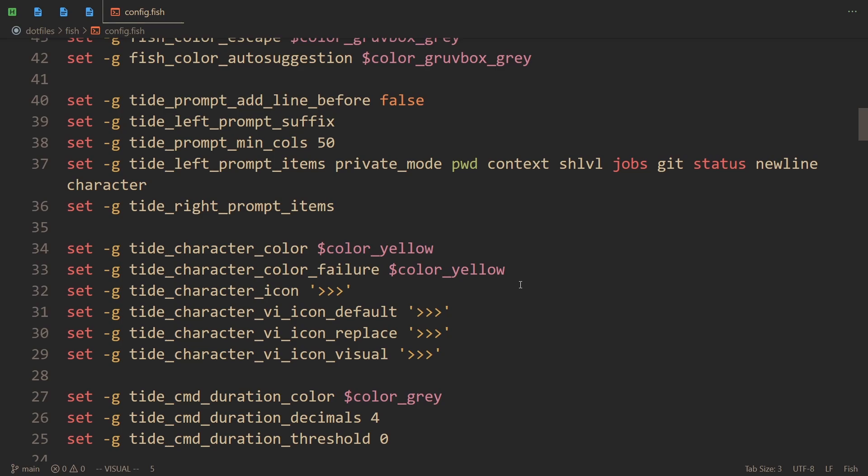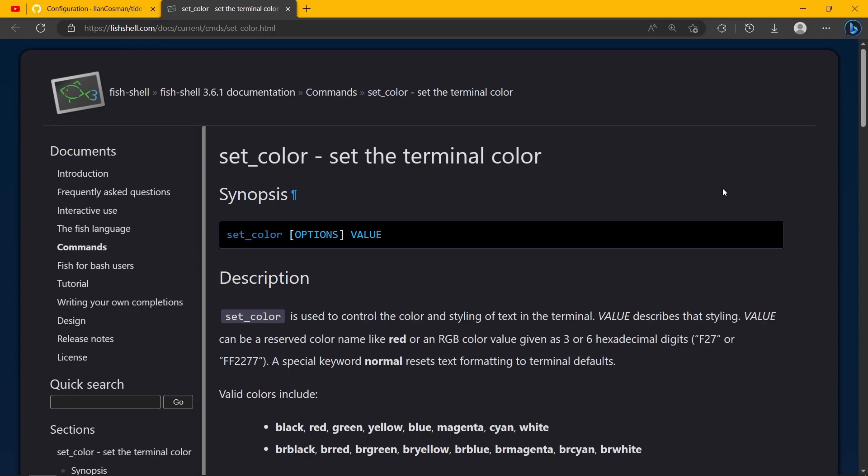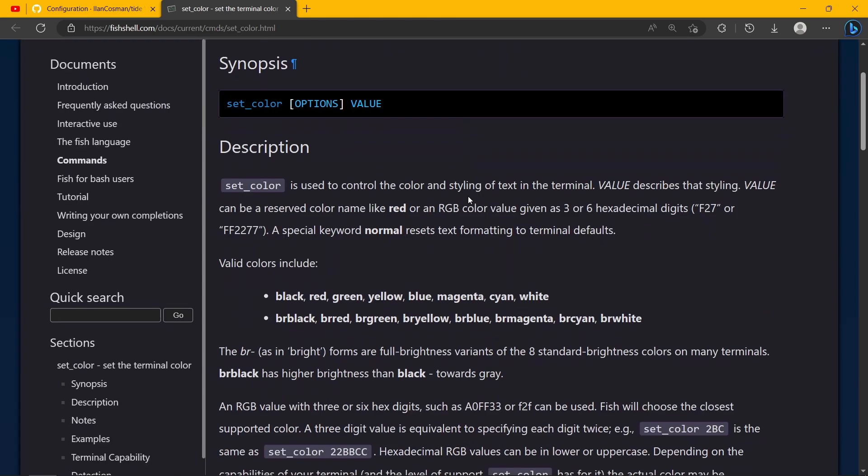And how you're supposed to set them. Essentially, anytime the Tide plugin expects a color, it expects something that set_color - this command that I'm gonna link in the description - would accept. What does set_color accept?